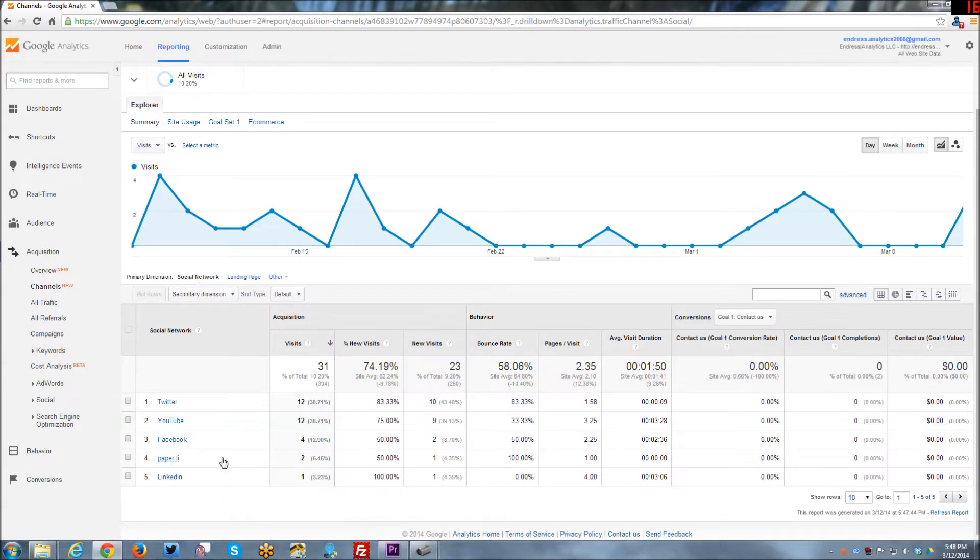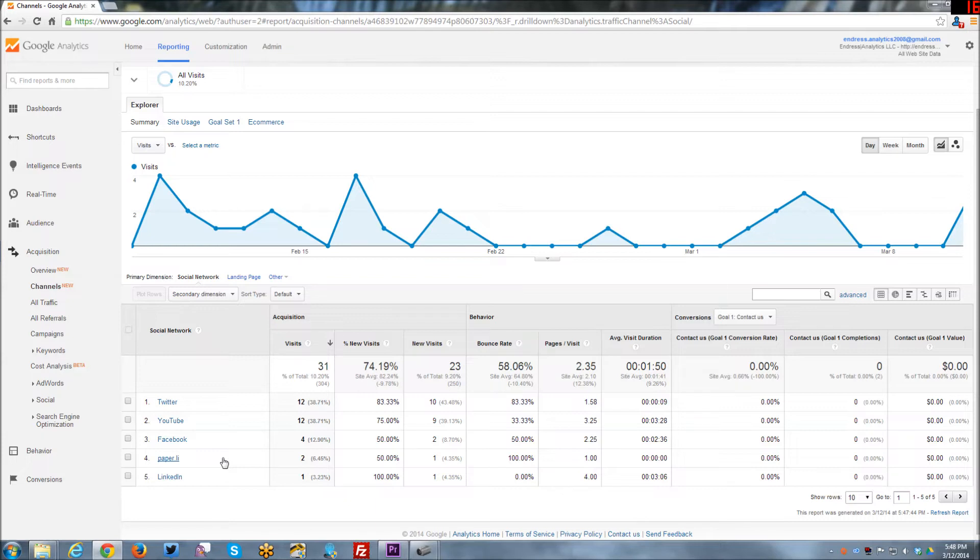Paper.ly is basically a regular kind of newsletter type of thing that I published to Twitter on a regular basis. And like every day I have a new Paper.ly and it gathers together analytics data or analytics news. And I send it out to my subscribers on Twitter. And so some of them might click through to the newsletter. And then from the newsletter, they may or may not click because there's the link to my website from there.